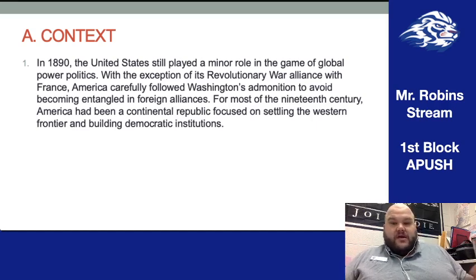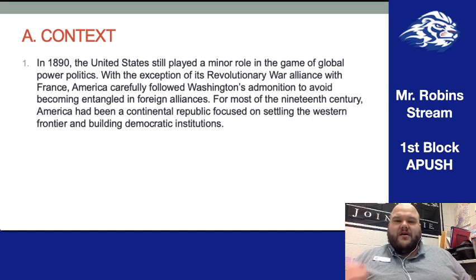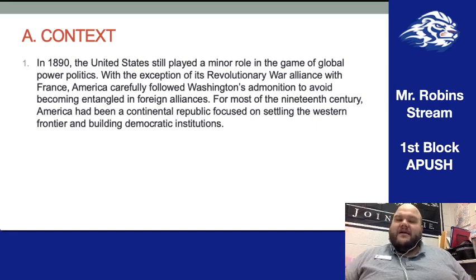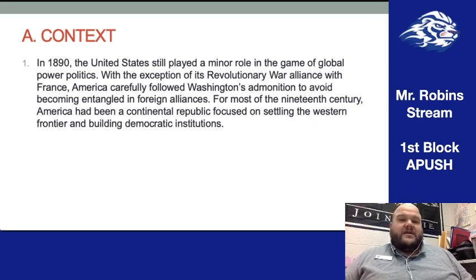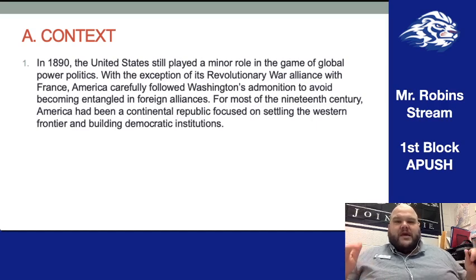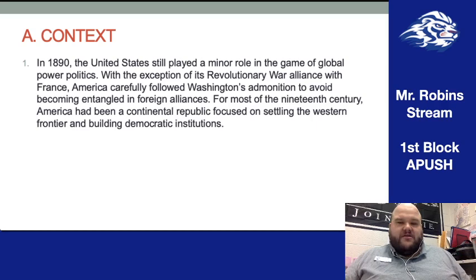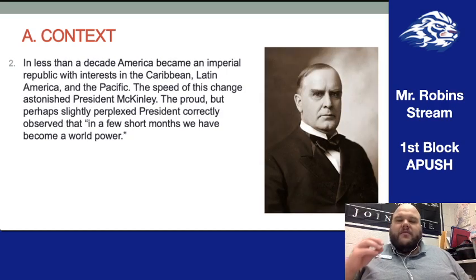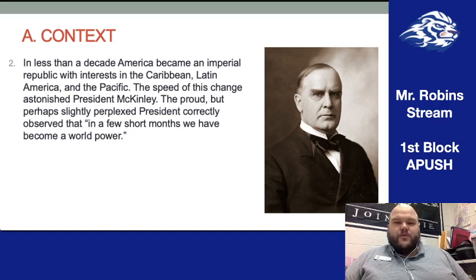People knew about the United States, but there was no place for America as a global world leader like we've become accustomed to today. During the American Revolution we had a major alliance with France, but following the end of the Revolutionary War and the founding of the Constitutional Republic under Washington, we did not get entangled in foreign alliances. We abided by that part of Washington's farewell address. For most of the 19th century, from period four onward, we were focused on what was going on internally — expanding our country on our own continent and building institutions that became the norms of today.